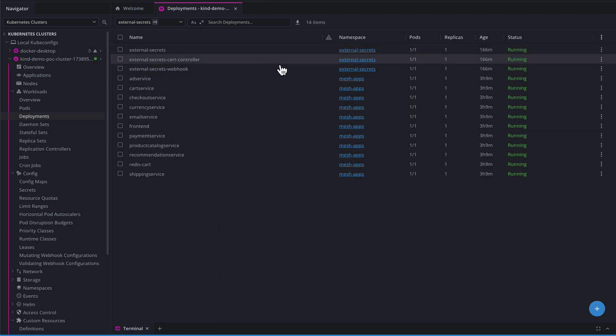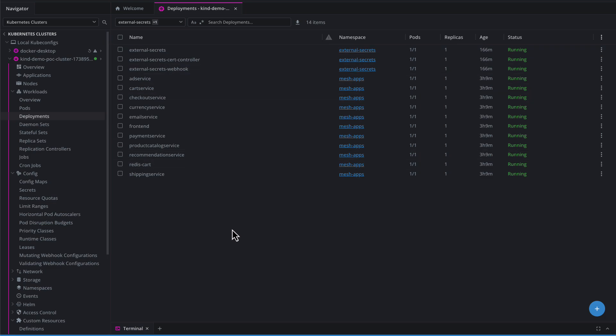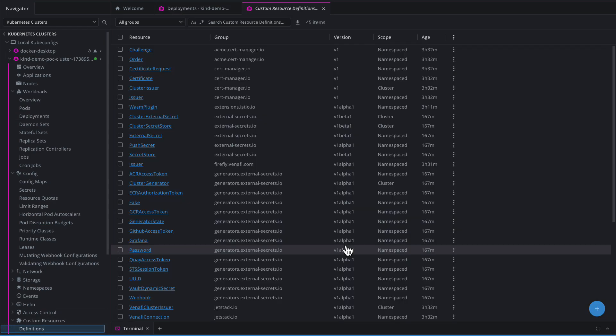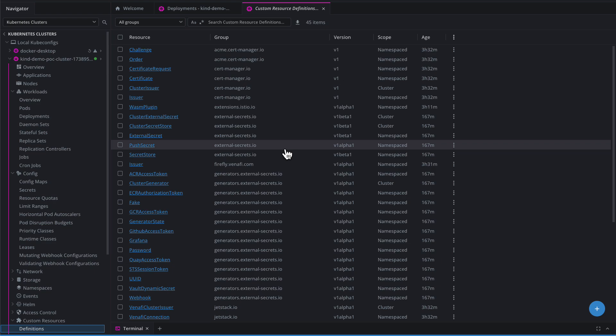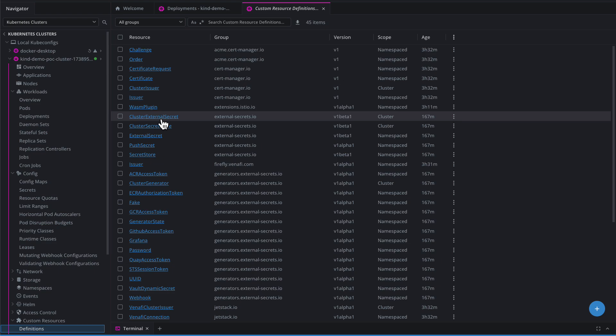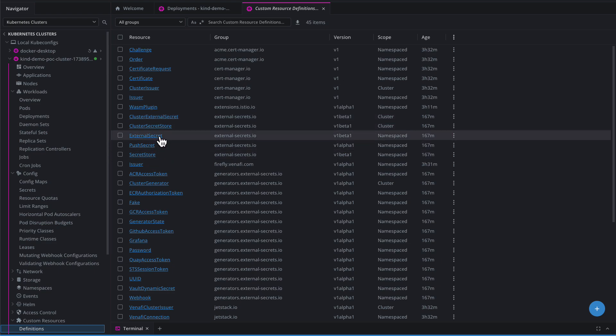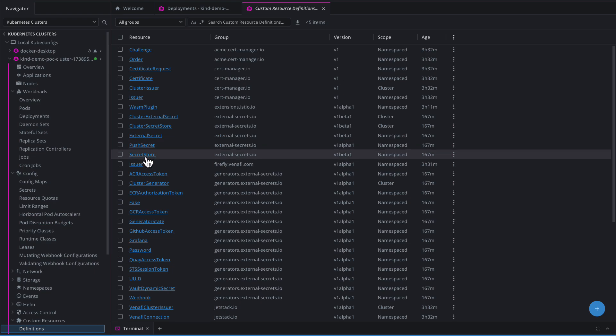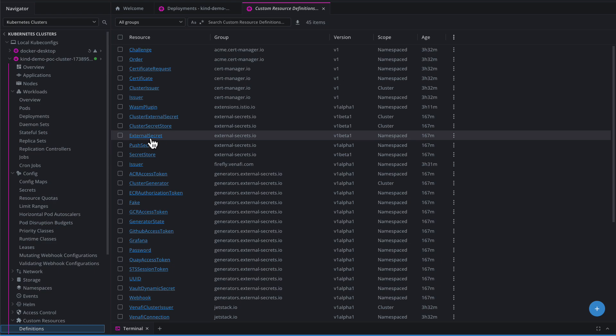My External Secrets namespace was created when I Helm installed the External Secrets operator. You can find it at external-secrets.io. Helm installing this gets it set up, gets it rolling, gets the namespace ready, and also adds a couple custom resource definitions that we can utilize. After we Helm install, we will need to create a couple. There's five custom resource definitions that are created: a cluster-secret-store and a cluster-external-secret, namespaced-secret-store and namespaced-external-secret, and a newer custom resource definition called push-secret. For today's demonstration, we're going to be focusing on secret-store and external-secret, the namespaced versions.